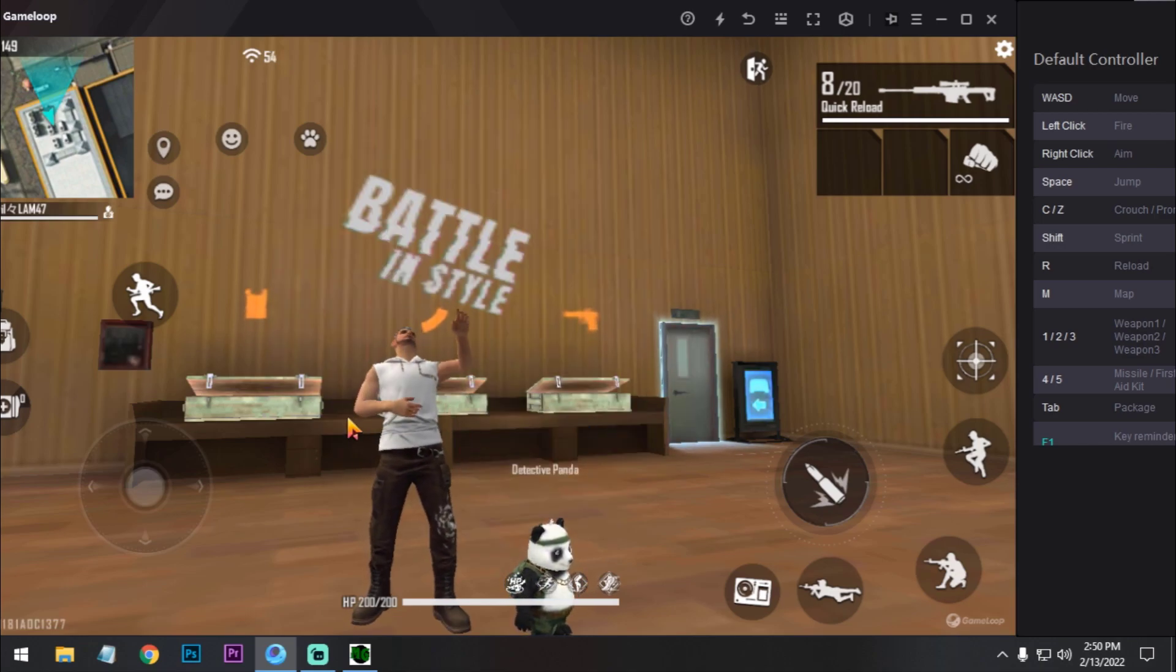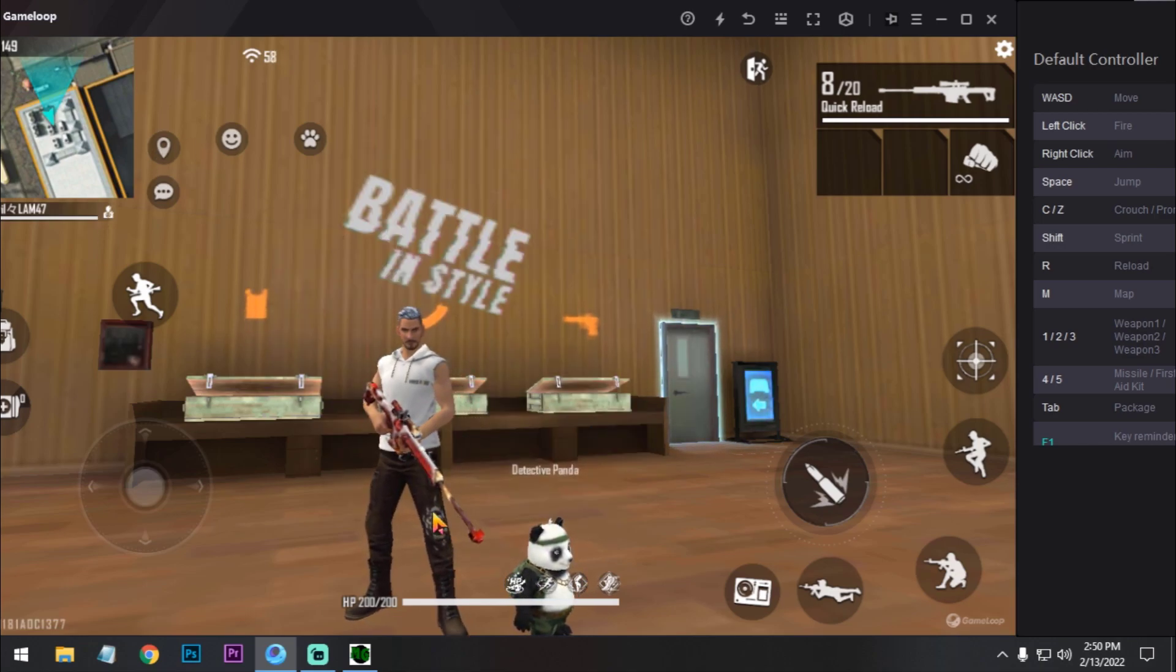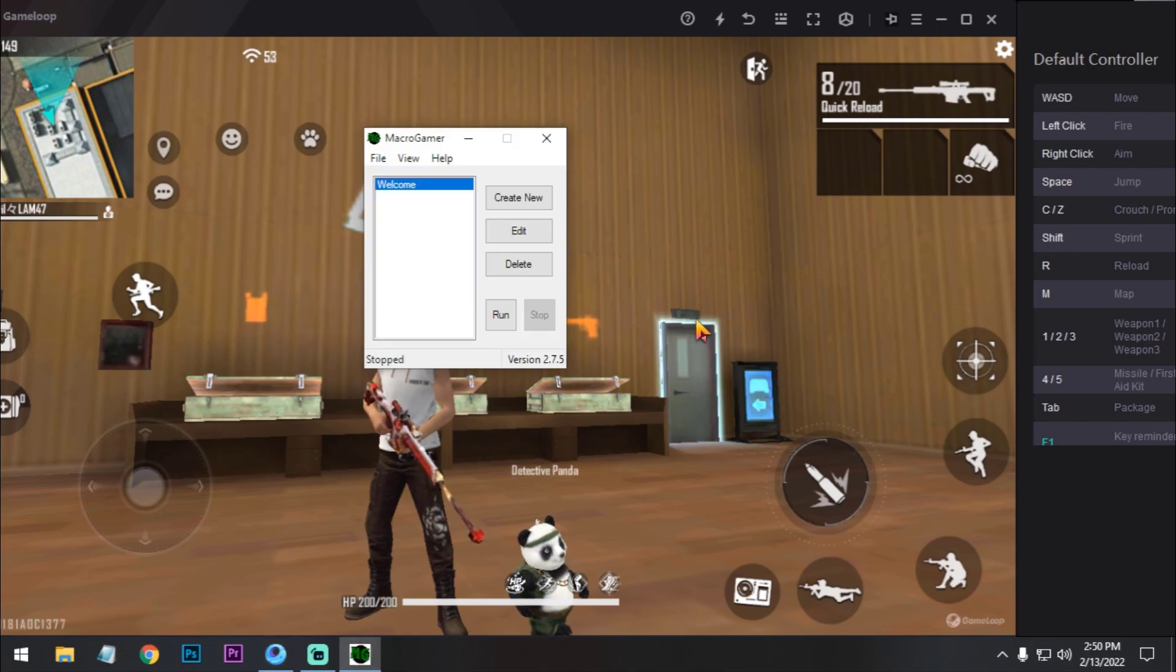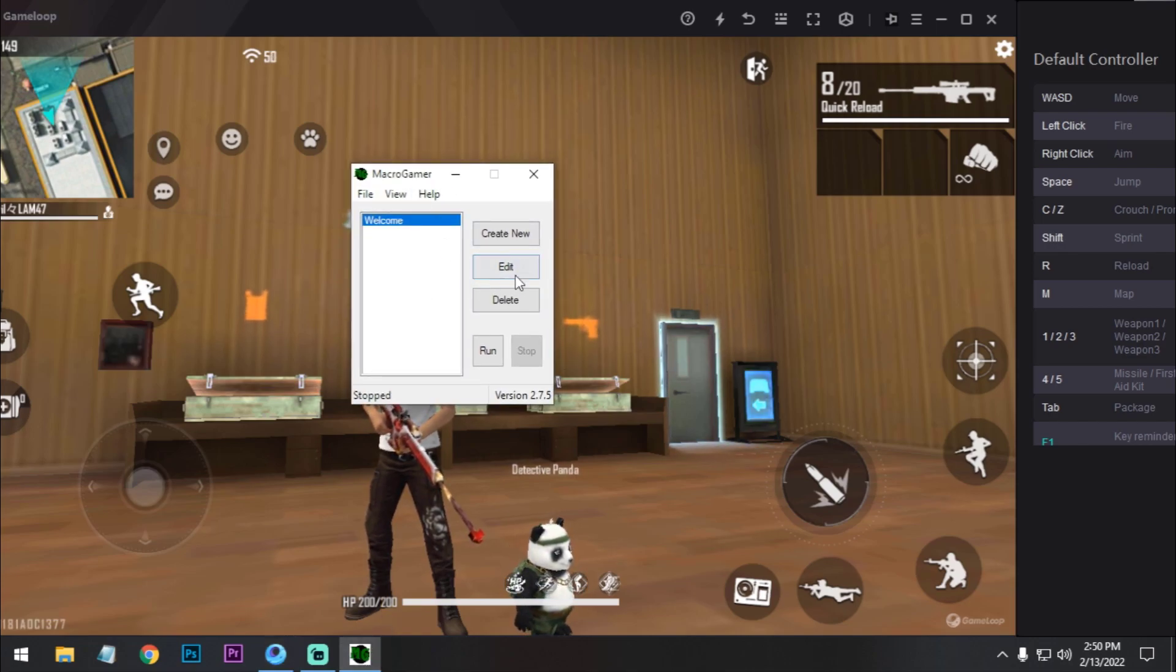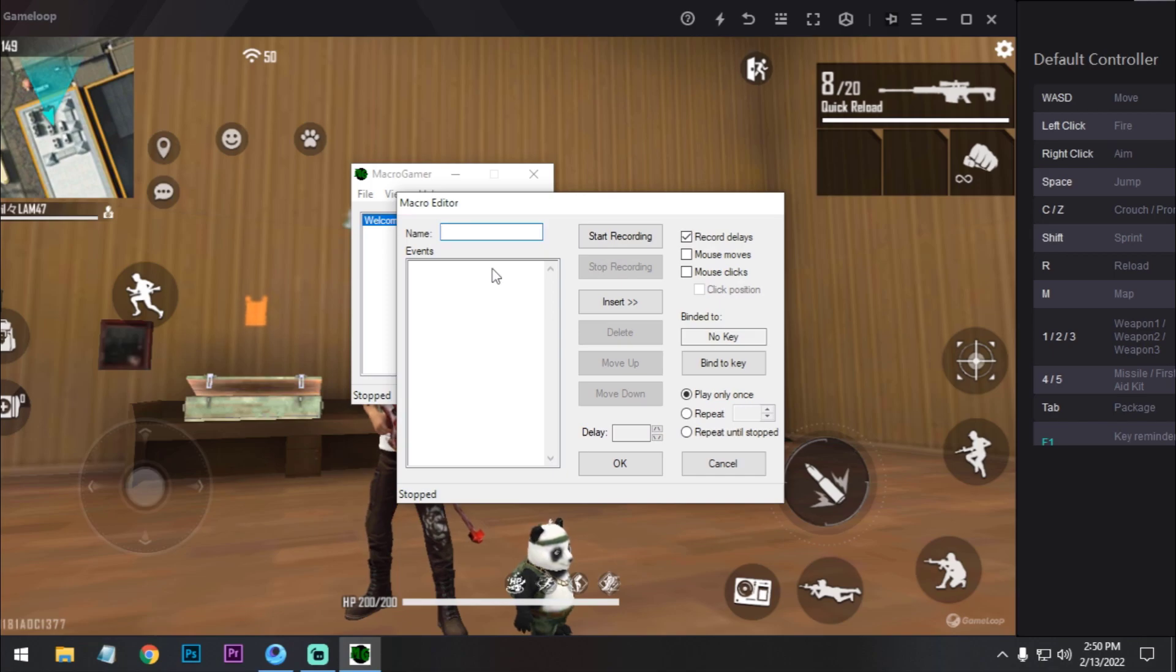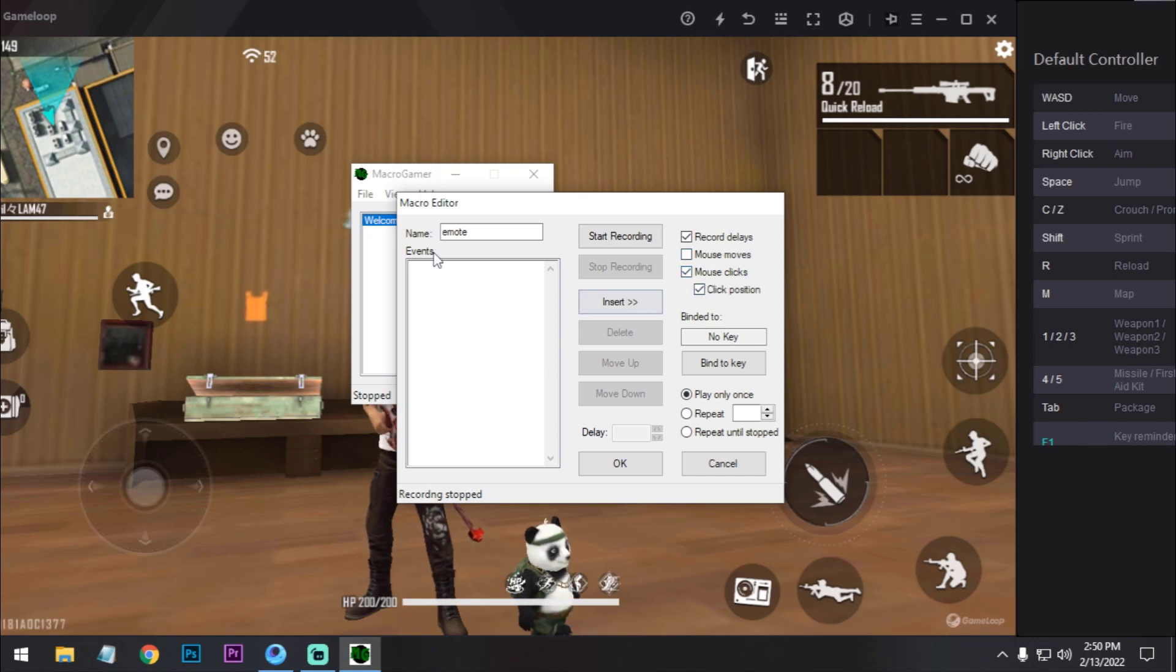Like I am setting my LOL emote on the right side. So I set up the key bind. Now I have to go to the macro key and create a new one and name it emote. Now check the mouse clicks. Okay, now click on start recording.